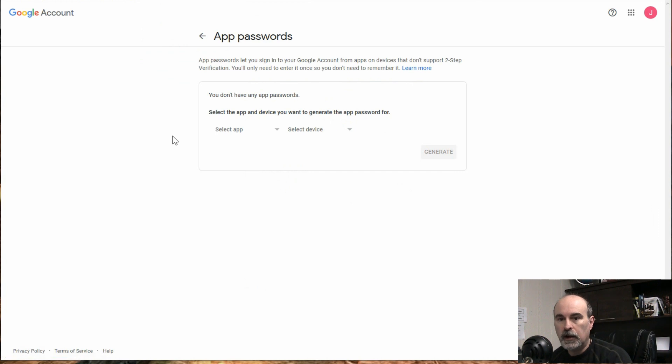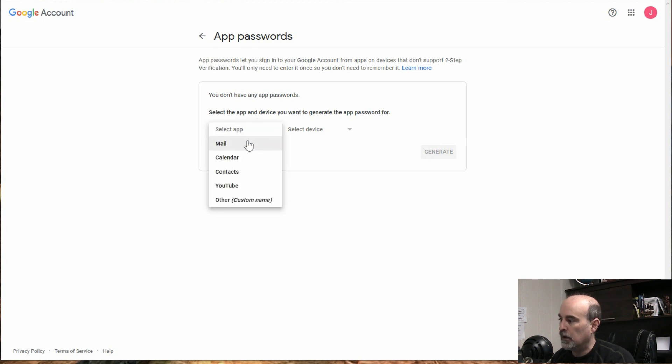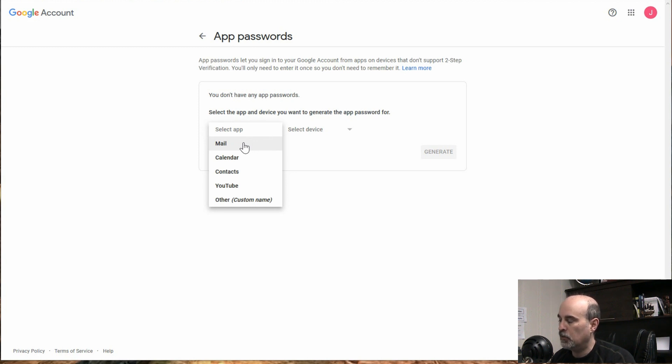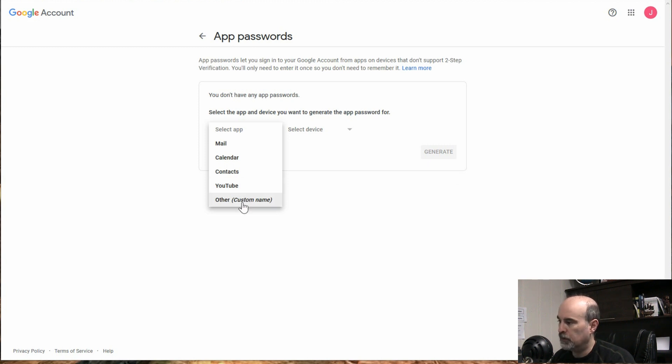So I had to enter the password and get to this next screen. So basically what we want to do is click into select an app and you can choose from a few different things. So if you're using the mail program in Windows or if it's calendar or contacts, they have specific things there. YouTube even. Now what we want is to use other or custom name.